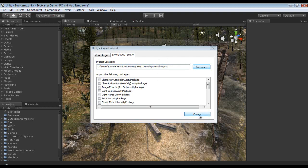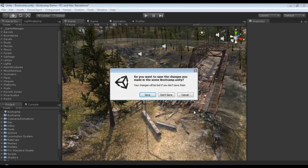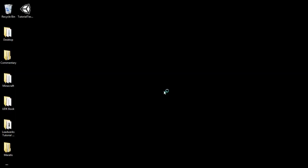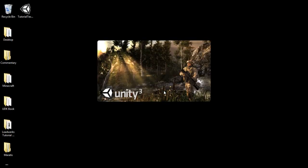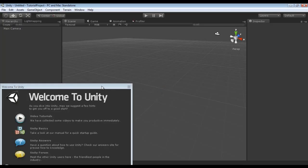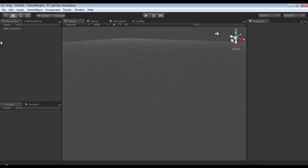Alright, so now I'm just gonna click Create, and no I don't want to save, and now it's going to reload. Okay, so now we're at our ever so lovely Welcome to Unity screen and we have our new project.